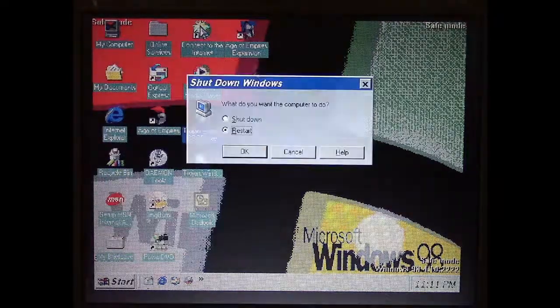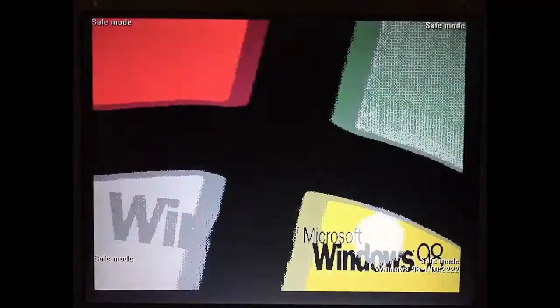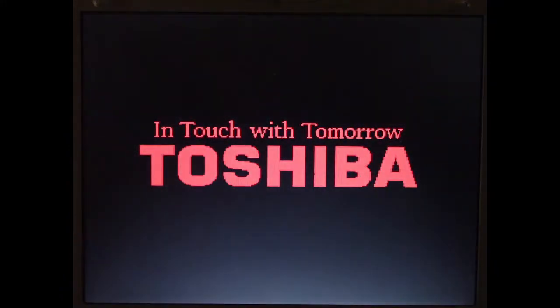Go ahead and restart the system now, and now we shouldn't have any problems.